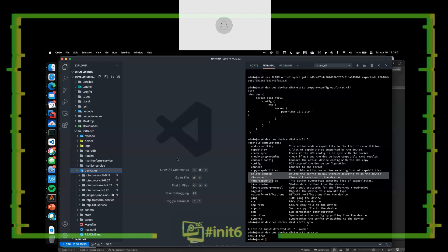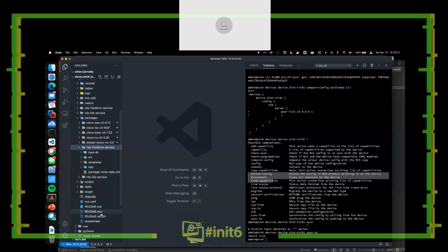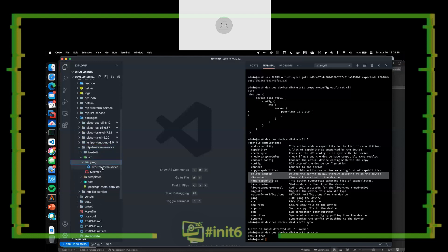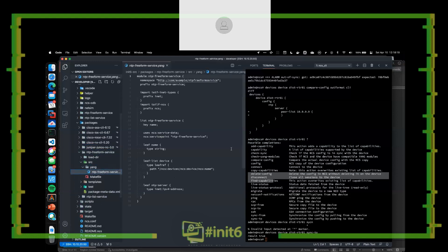No worries — we'll get to this last piece, and this is really what I want to show: the power of NSO. We talked a lot about services. What is a service? Let's start with a standard freeform NTP server service.